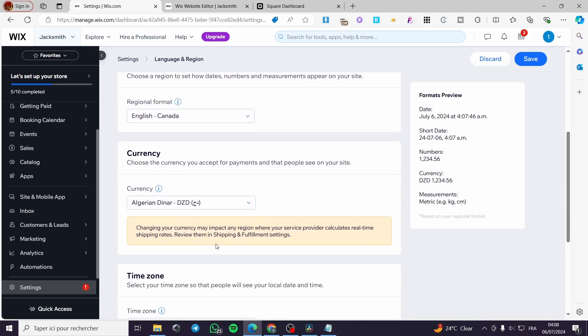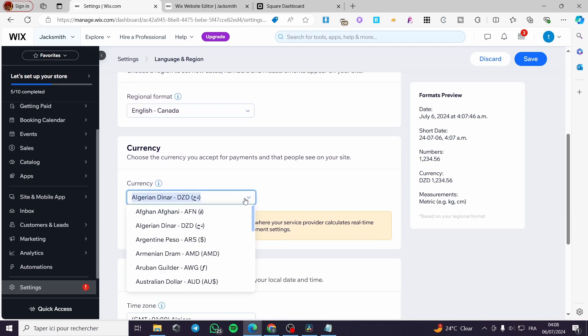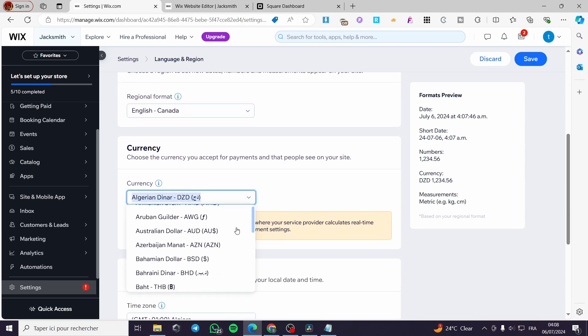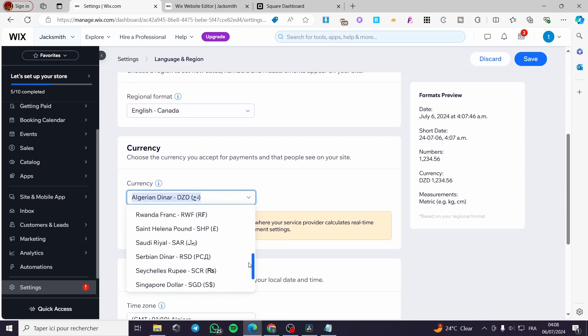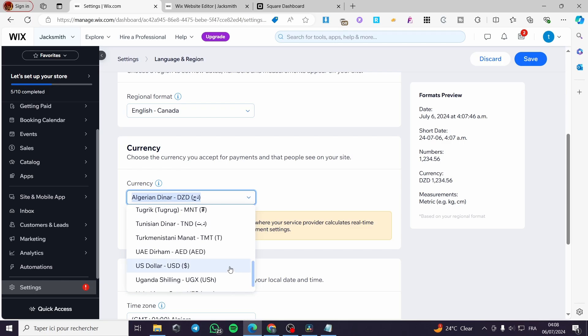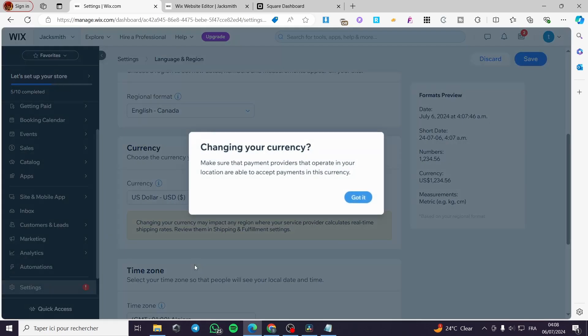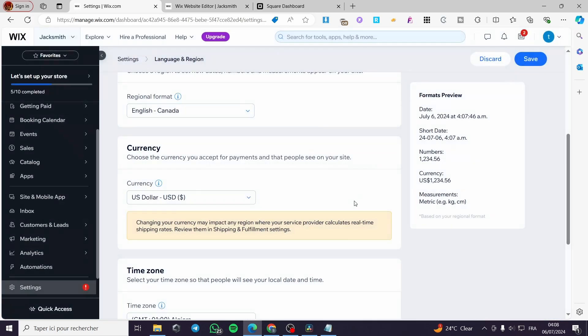Here we have the currency. Go ahead and put it as U.S. dollars or you can go ahead and put it as the Canadian dollar. I'm going to change the currency. And here we have it.